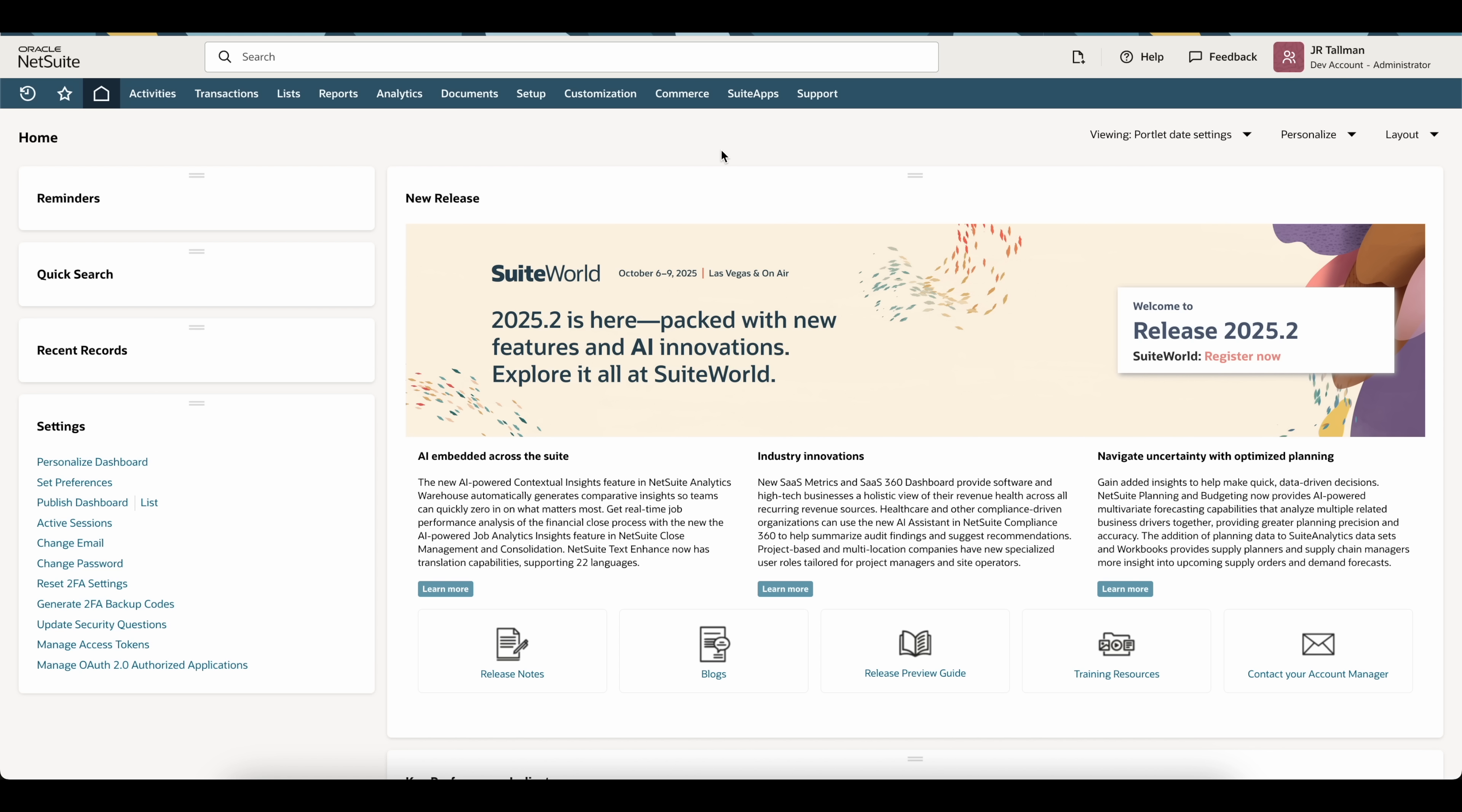Hi, my name is JR Tallman, and in this NetSuite tutorial, I'm going to walk you through one of the new features NetSuite released in the latest release, 2025.2, which is Active Sessions. This feature lets you have multiple instances open across browsers and devices. In addition, you can be in the same role or multiple roles across these browsers and devices.